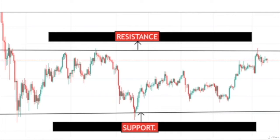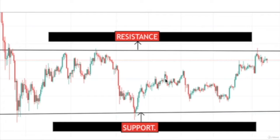What is resistance? The price of an asset pair which retraces back from a certain point multiple times is called resistance. As you can see in this diagram, I have marked the resistance zone above. Each time the price tapped this zone it got rejected — every single time. There is another tap here where the price got rejected. This is support and resistance.